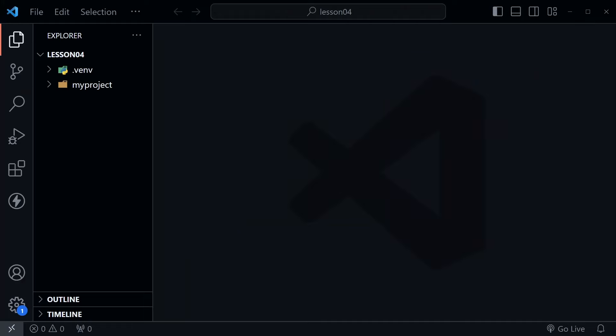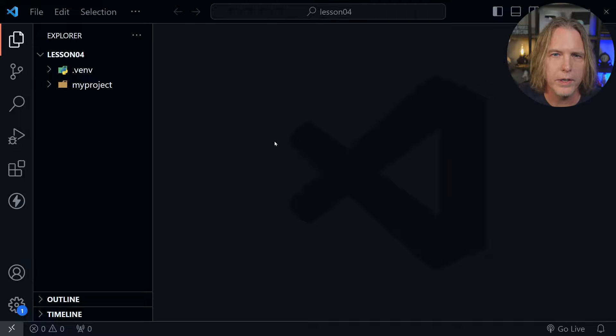The source code for today's tutorial starts where the previous lesson ended and there's a link in the description that provides the code for each lesson. We've got VS Code open.